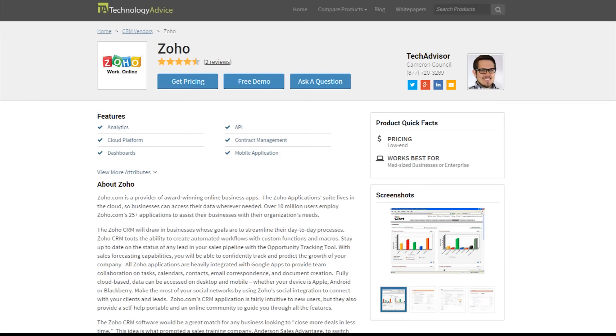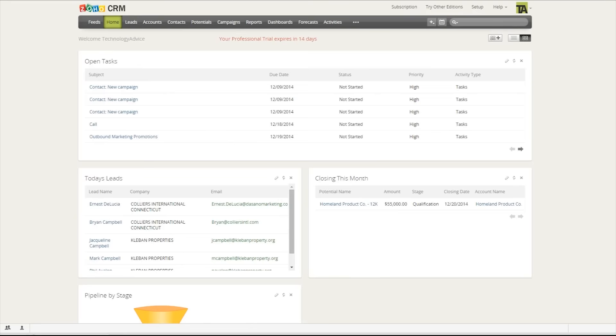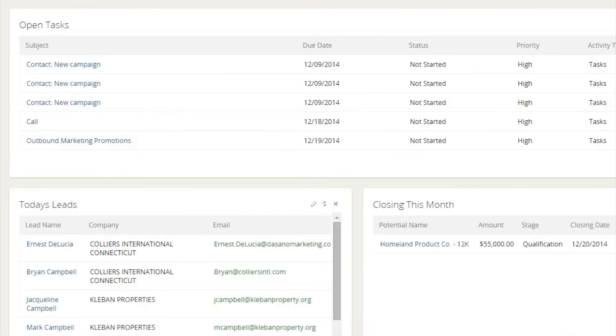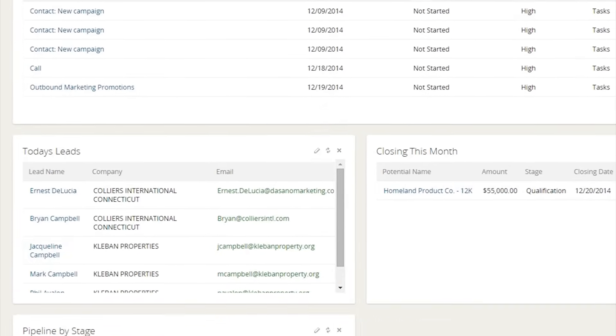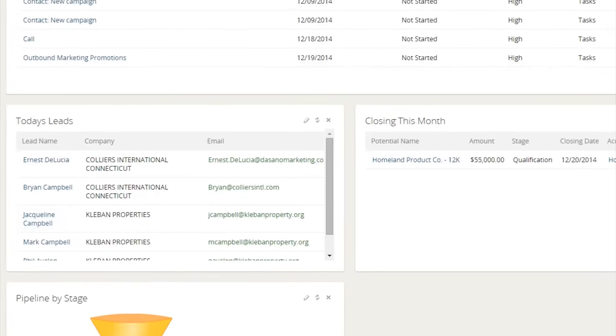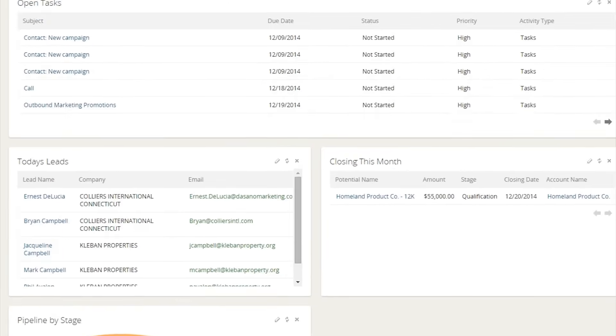Today, we're focusing on Zoho and its suite of online web applications geared towards increasing productivity and offering easy collaboration. Zoho has a very simple and clean interface that easily directs users to its main features. Its home screen contains an overview of open tasks, the day's leads, closing deals, and a visual display of the pipeline.